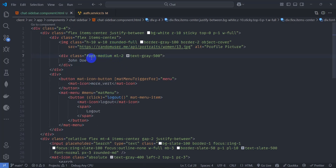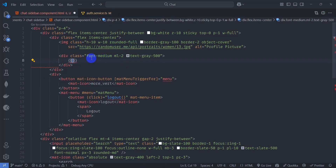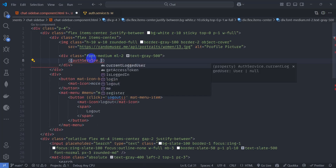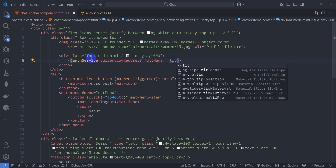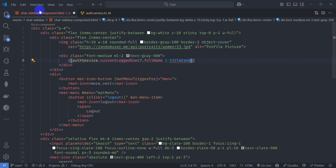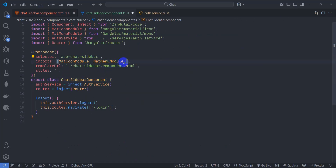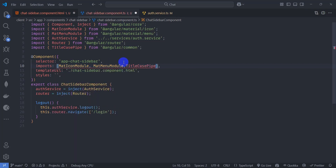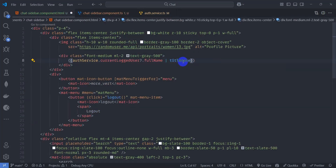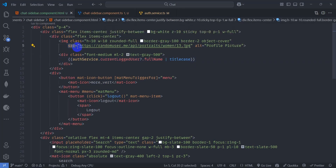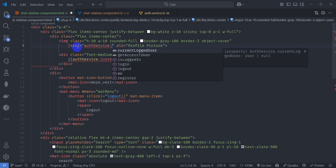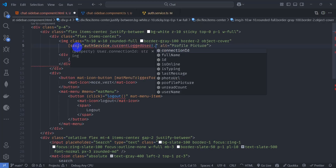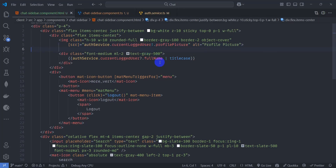Here let's display the current logged-in user detail using authService.currentLoginUser. This can be null. Let's make it the full name and apply title case pipe. Go to the component and import TitleCasePipe from '@angular/common'. Let's also display the profile image using authService.currentLoginUser.profilePicture. Save it and let's run the application.